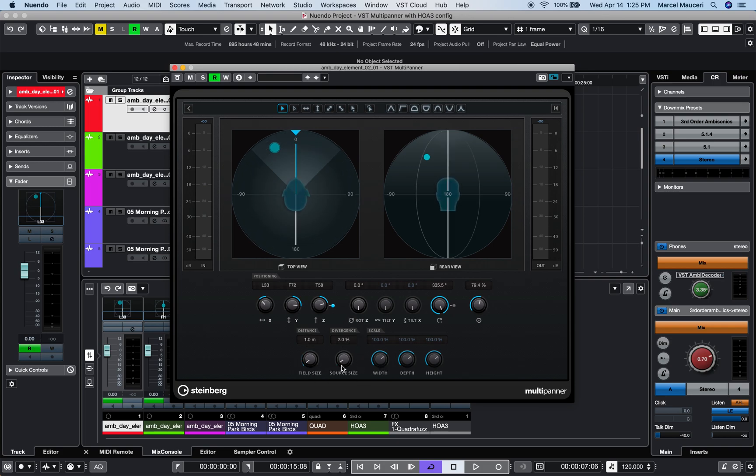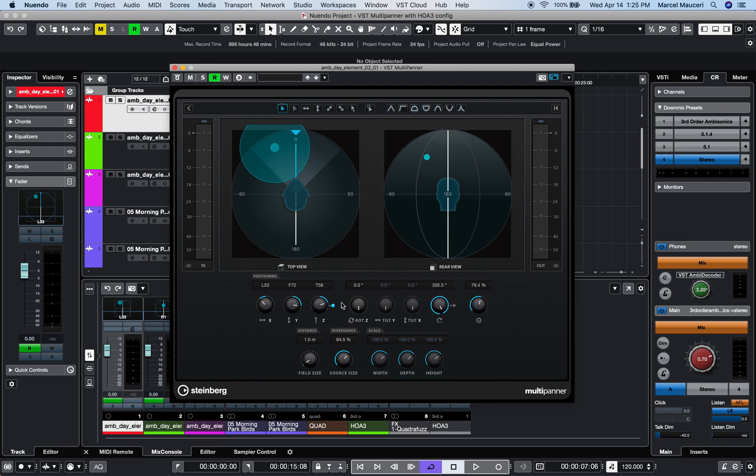In the Divergence section, you now have a source size parameter to spread the sound source in a sound field, and finally a scale section with available parameters based on track type.